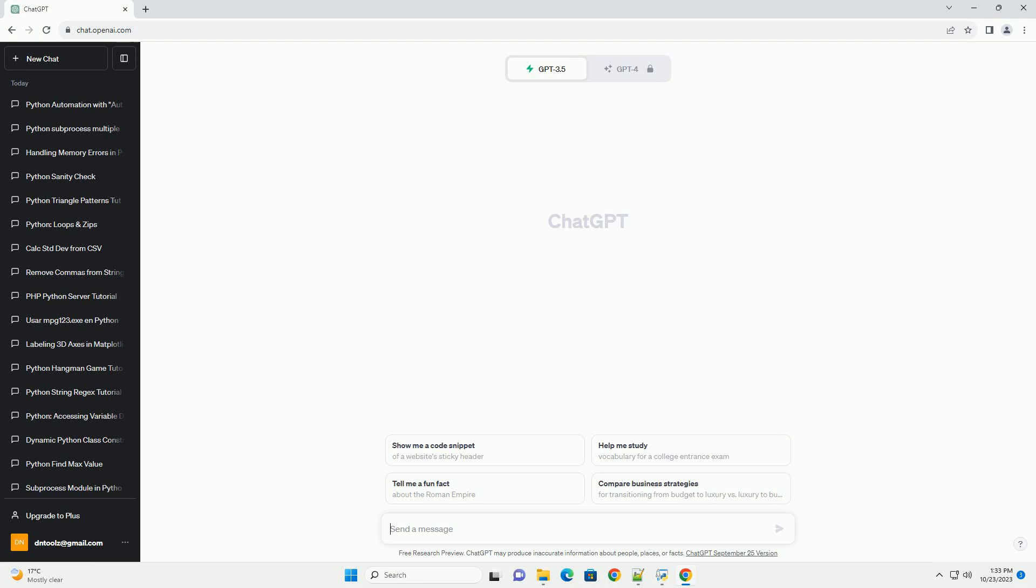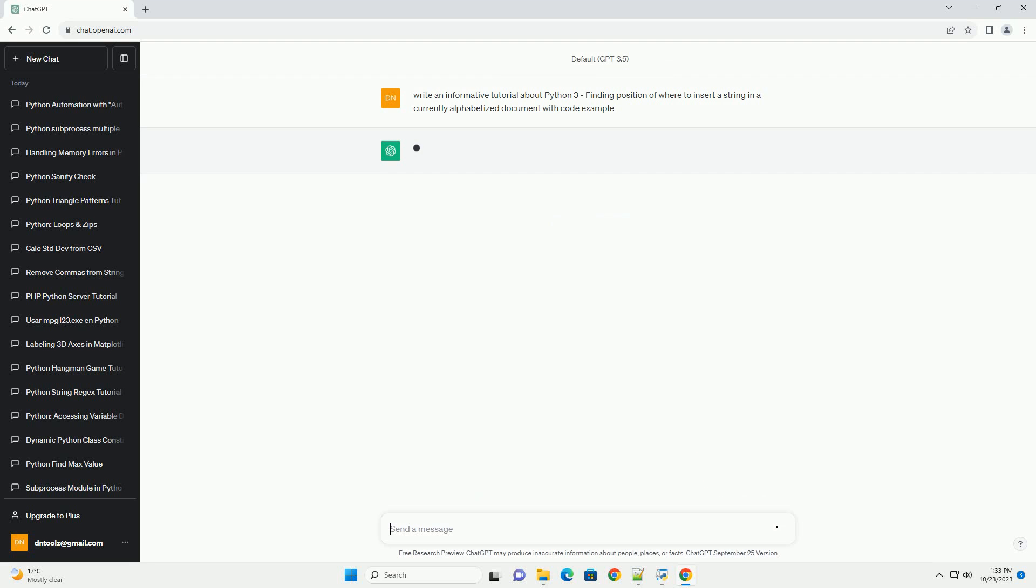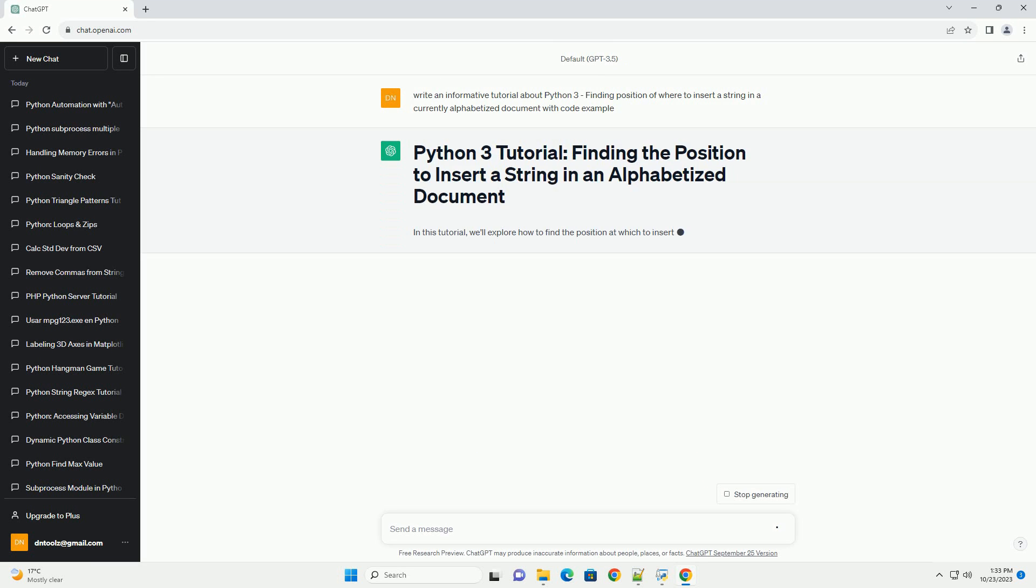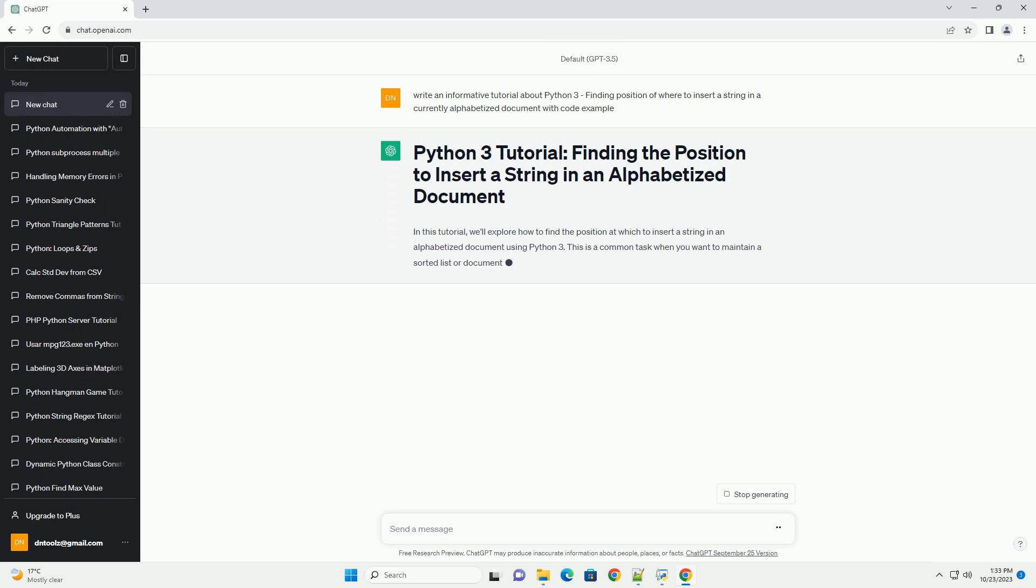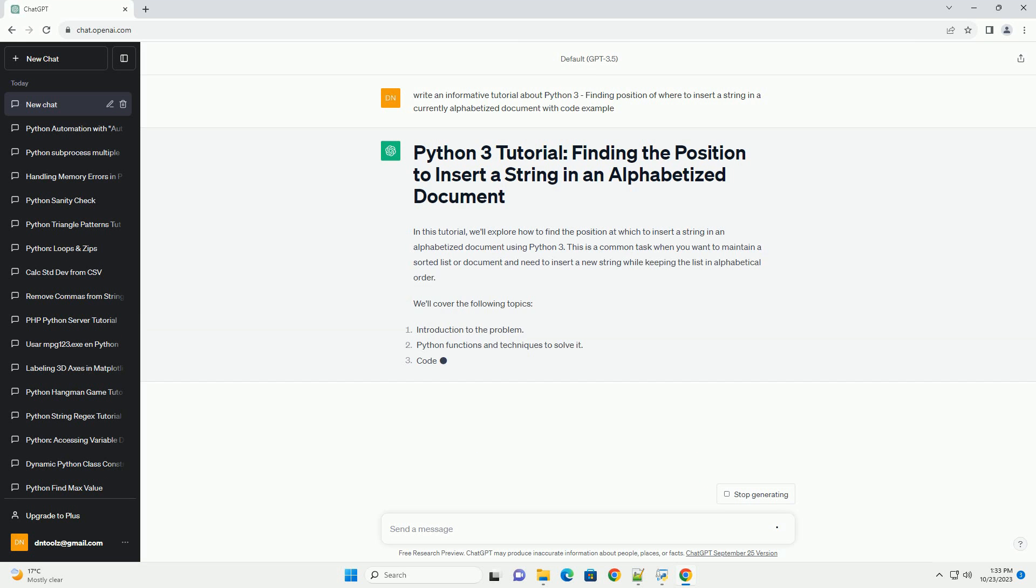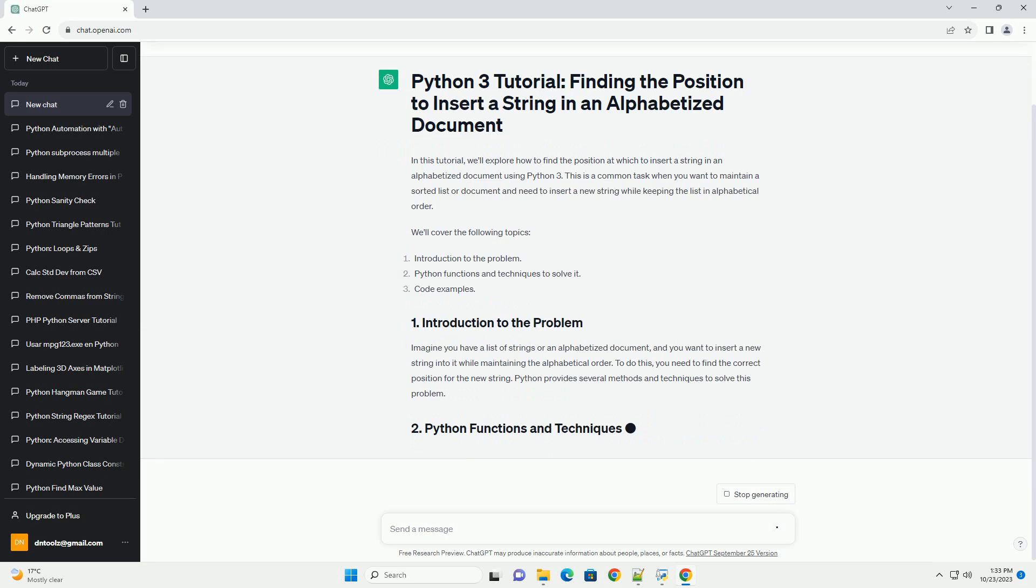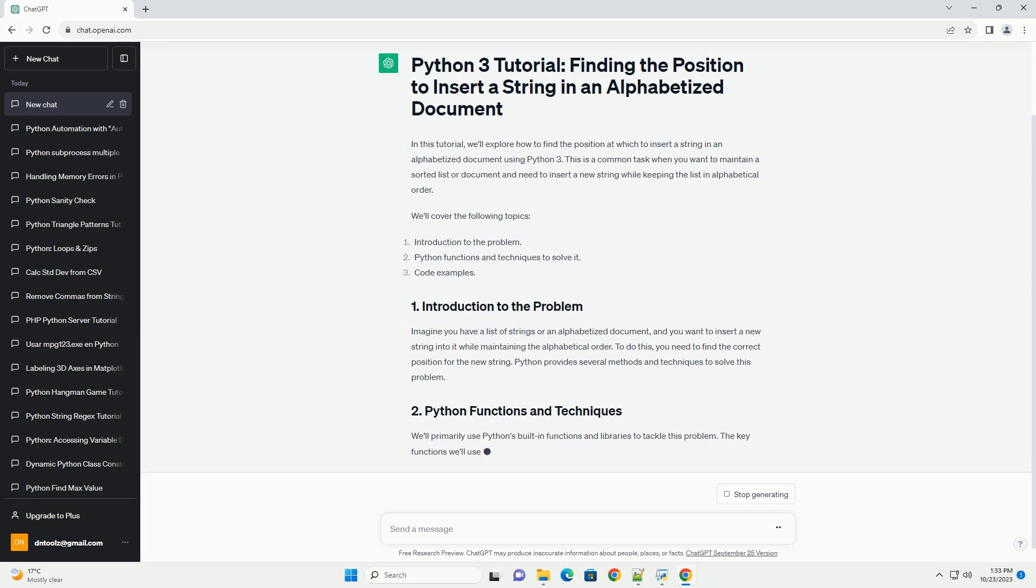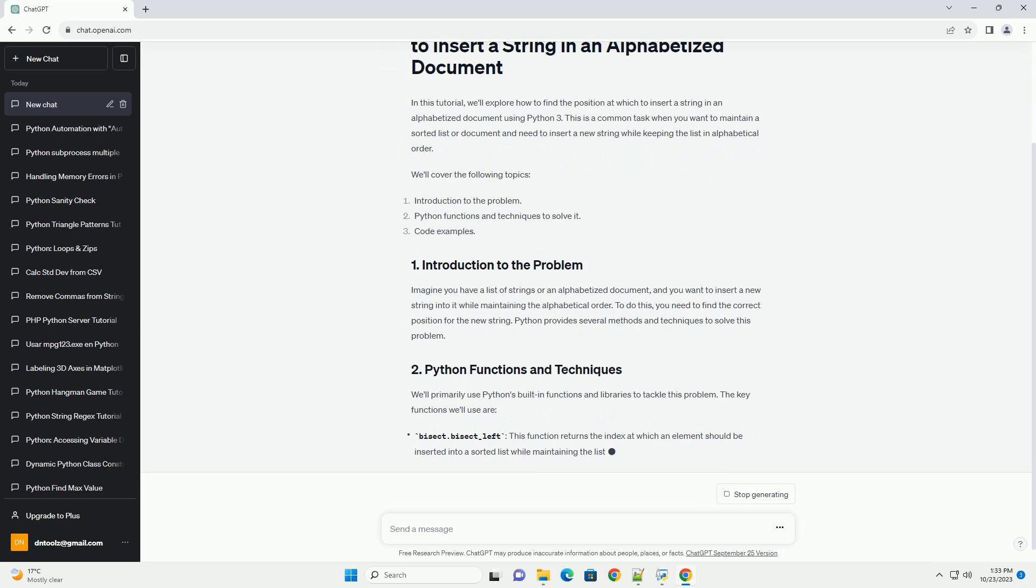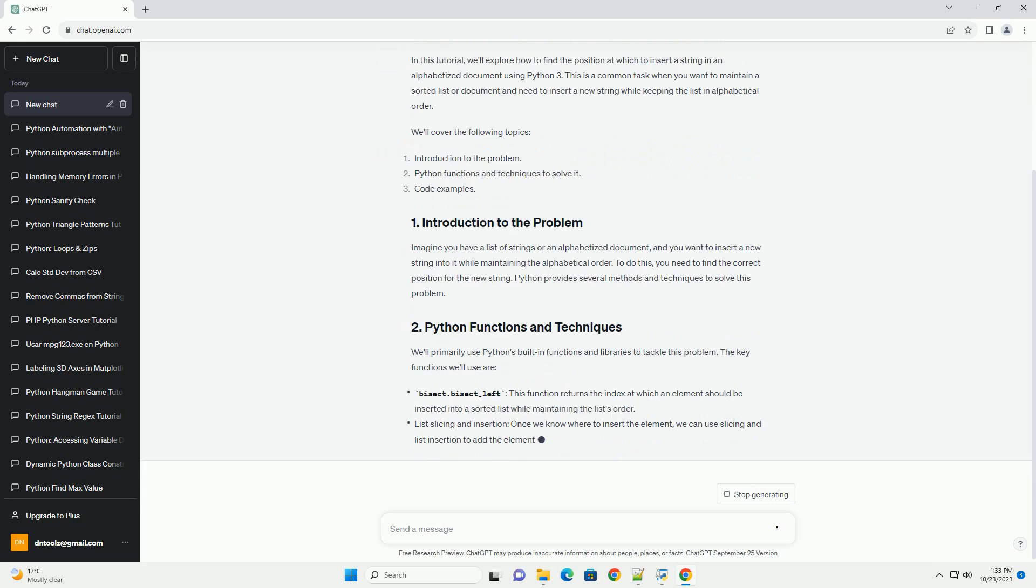Please subscribe and you can download this code from the description below. In this tutorial, we'll explore how to find the position at which to insert a string in an alphabetized document using Python 3. This is a common task when you want to maintain a sorted list or document and need to insert a new string while keeping the list in alphabetical order.